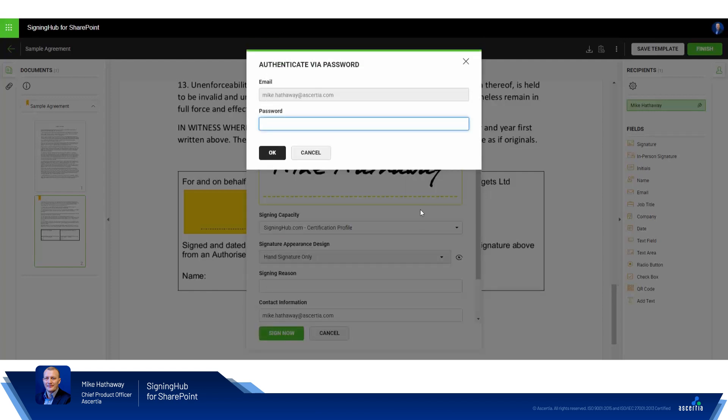Signing Hub then requires me to authenticate. The options include Signing Hub password which you'll see here, alternatively you can use OTP sent via email or SMS, or you can remote authorize a signature using the Signing Hub mobile app. For this demo we'll go with username and password.